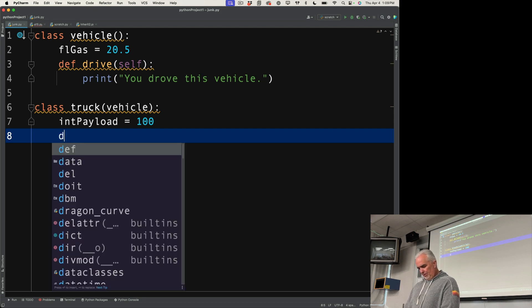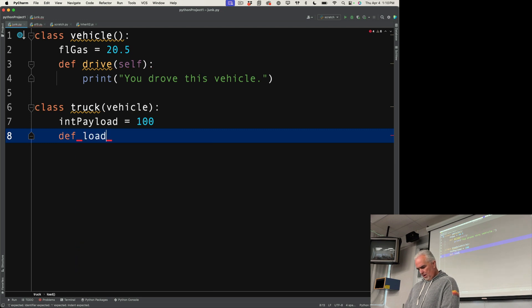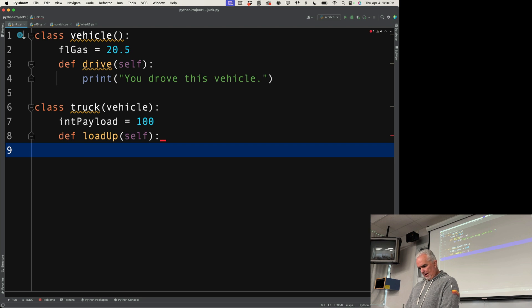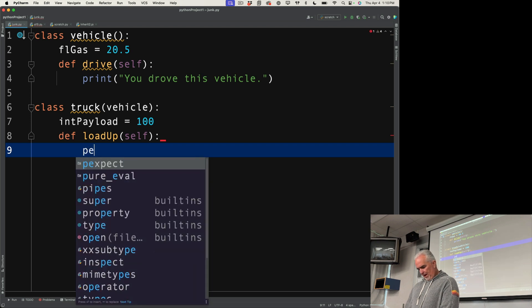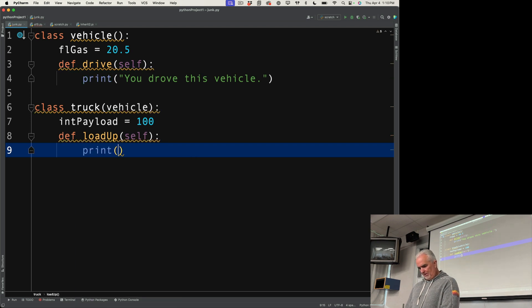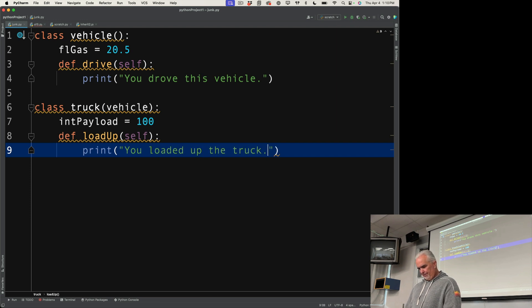And I can also define a method. And we'll just say, we'll keep these really basic because we don't want to get too complicated. You loaded up the truck.